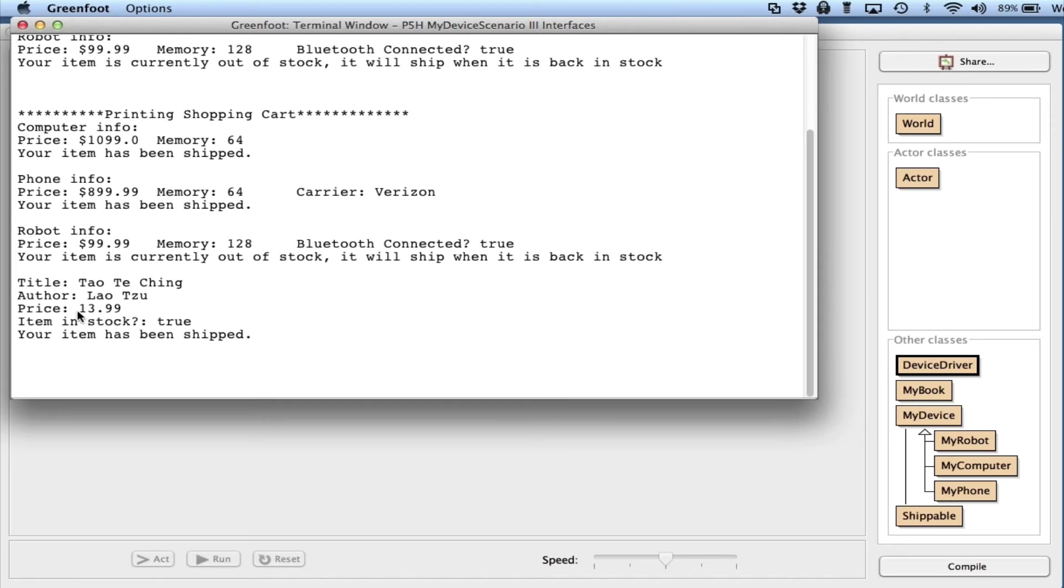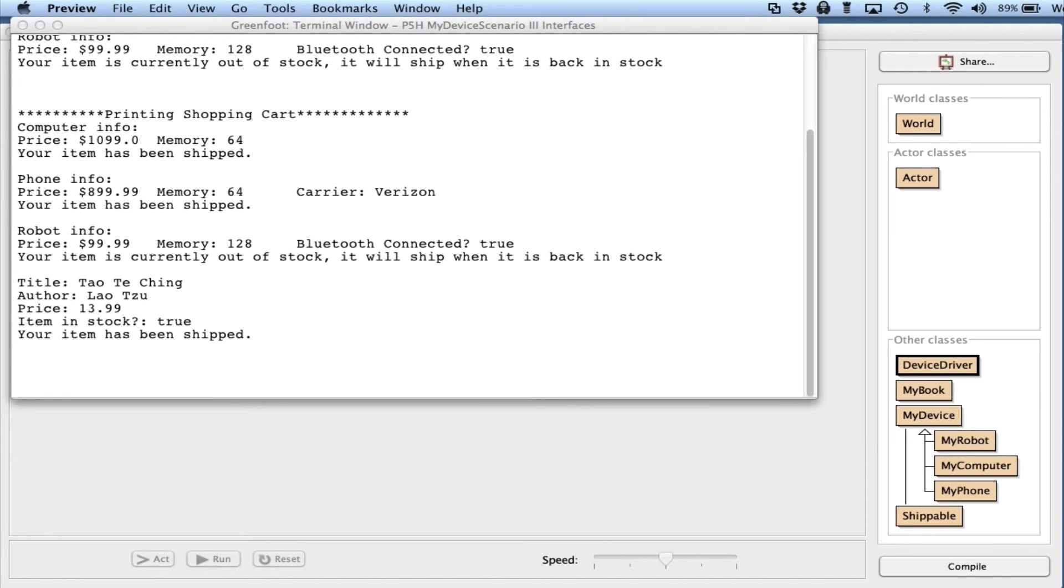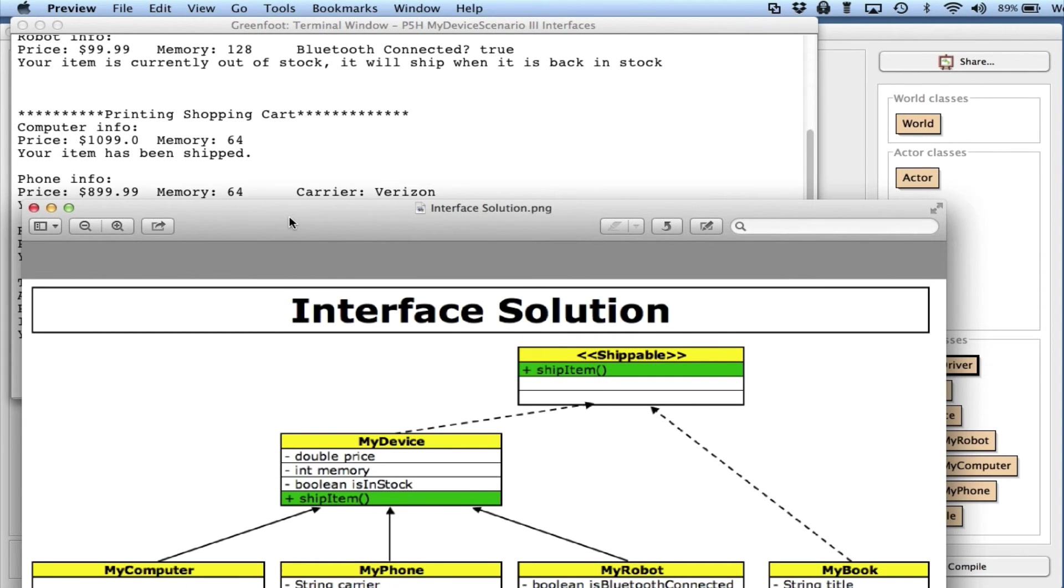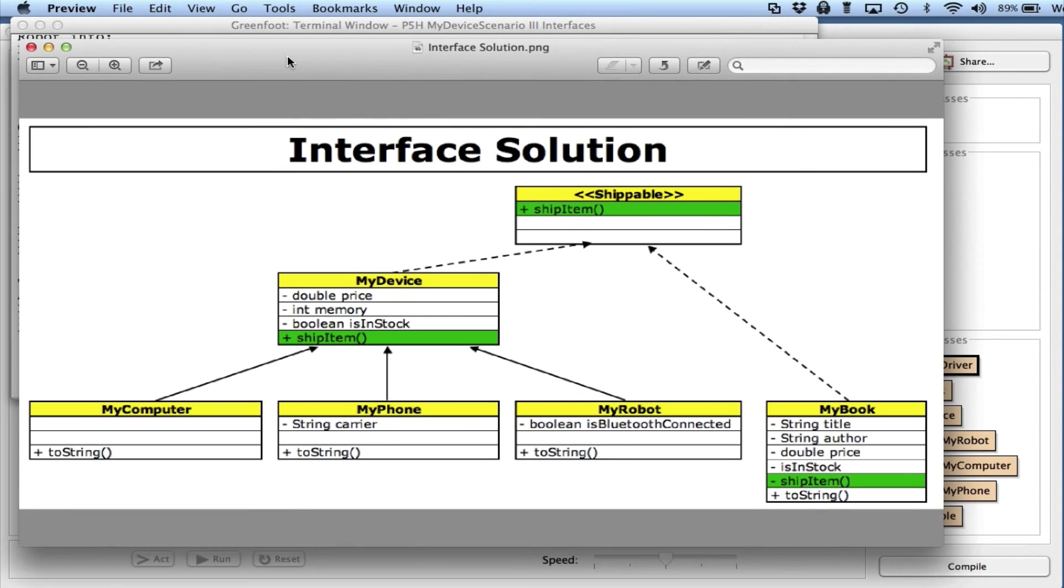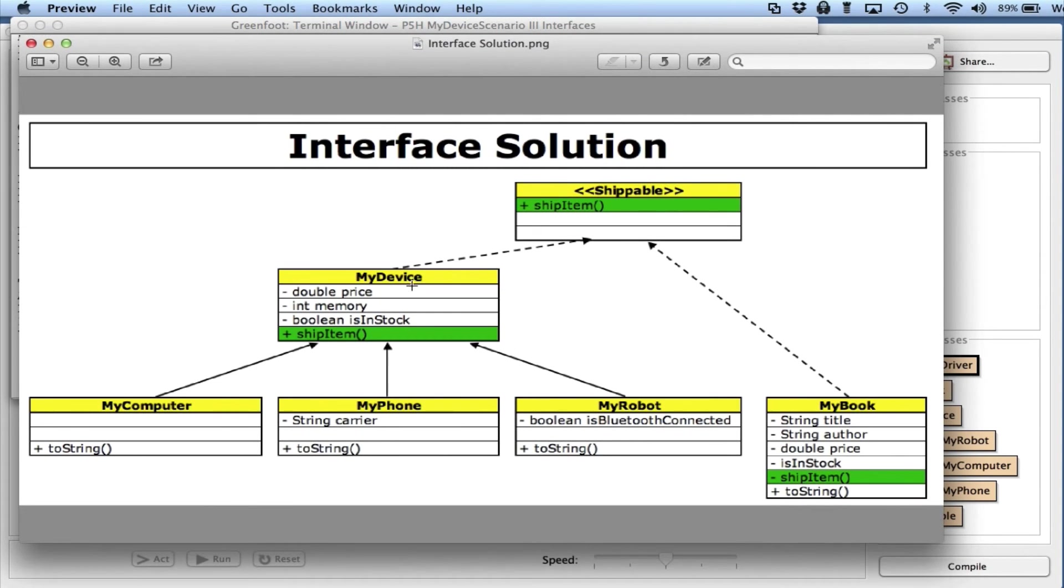And I've also included MyBook, my non-electronic book that has all of its data there. So again, what I did was I found commonalities in methods - the shipItem in MyBook and MyDevice - and I factored that into the Shippable interface.